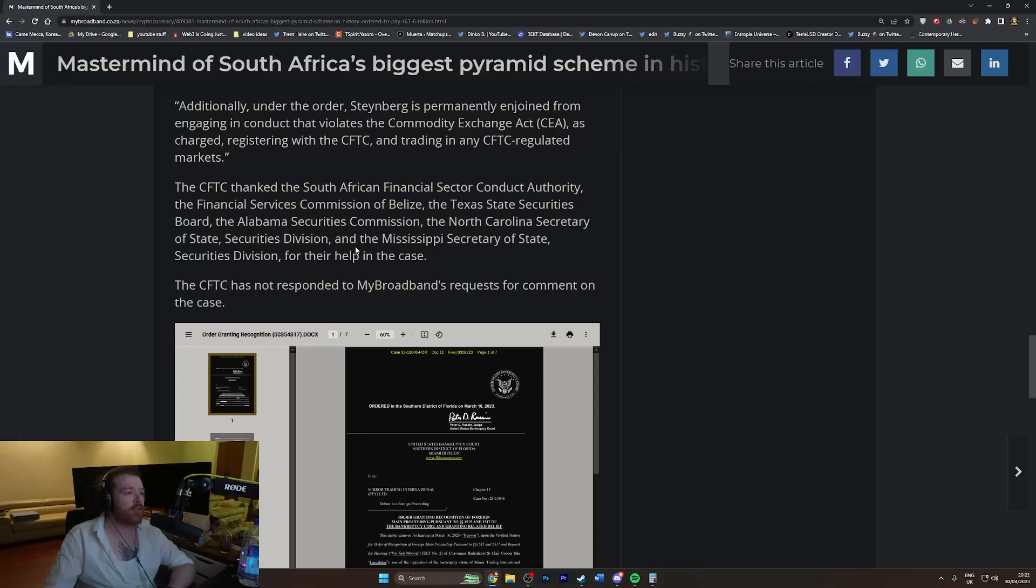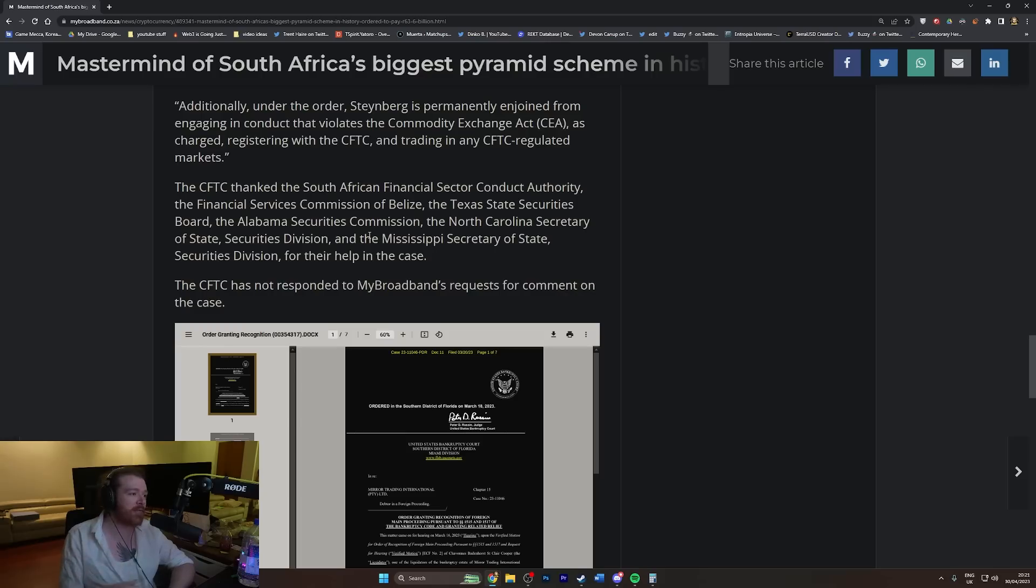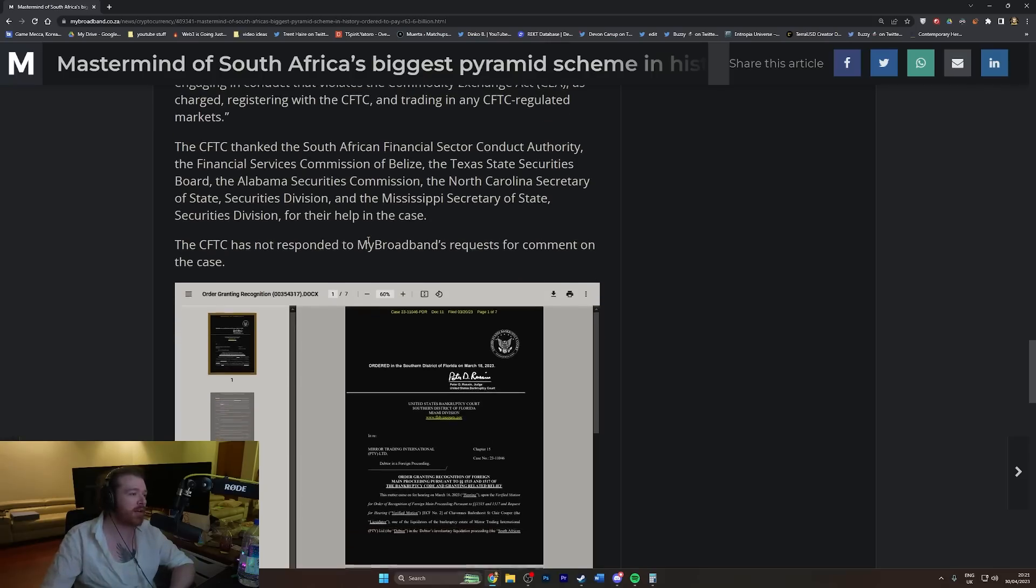The CFTC thanked South African Financial Sector Conduct Authority, the Financial Services Commission of Belize, and the Texas State Securities Board, the Alabama Securities Commission, North Carolina Secretary of State Security. They're just thanking everyone, give everyone a pat on the back.